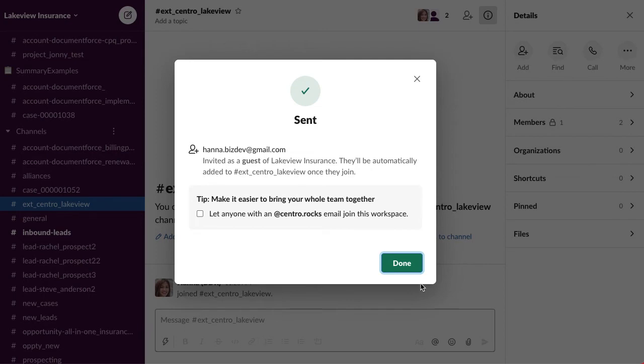If you choose Slack Connect, there's a few more steps - you need to have your administrator approve the connection. So you might want to give your admin a heads up if you get one of these invites. And then once you're connected, you can invite other people from your organization into the channel as well. Really powerful stuff.